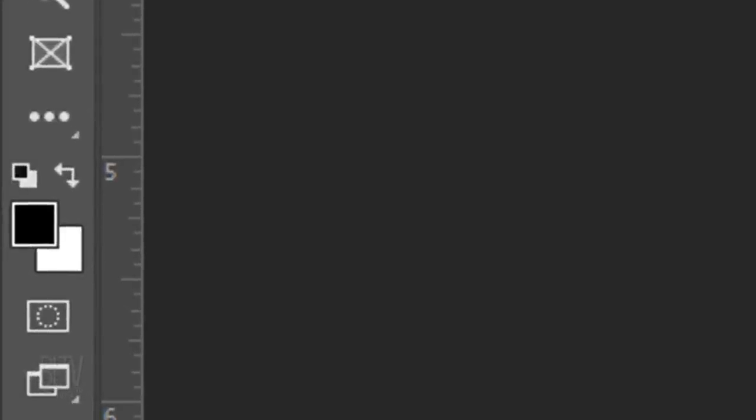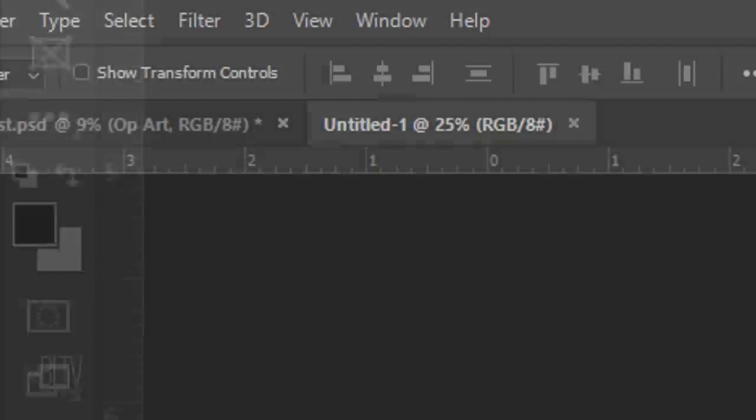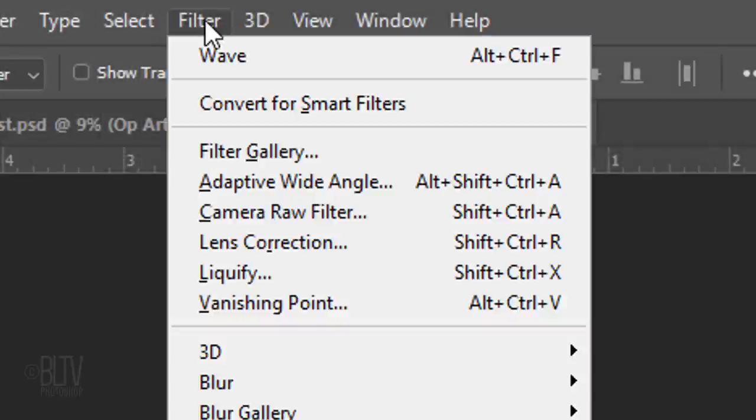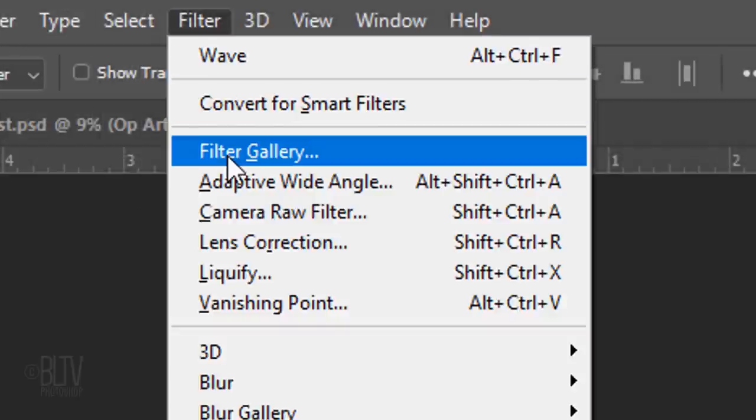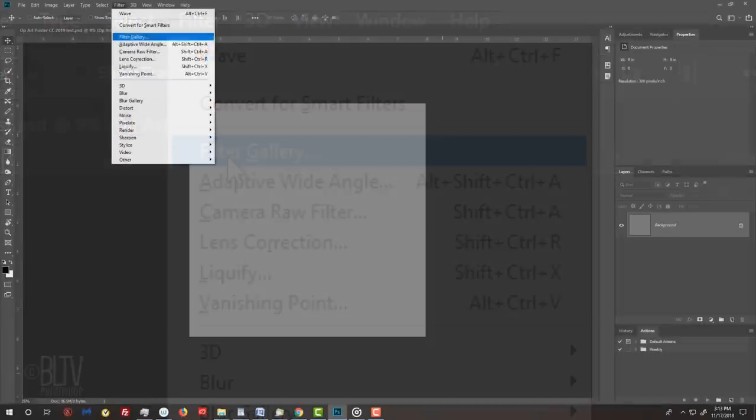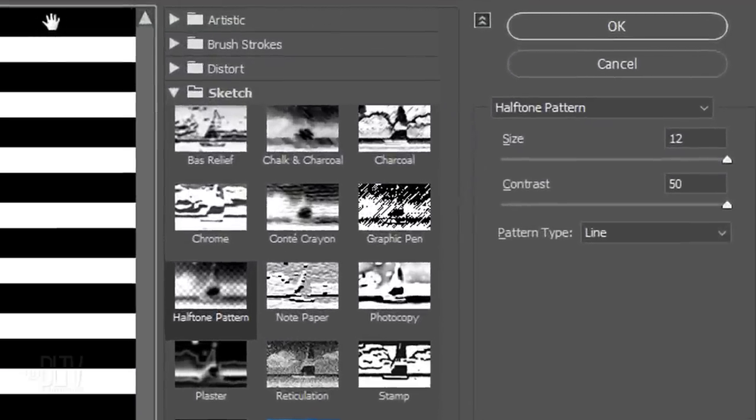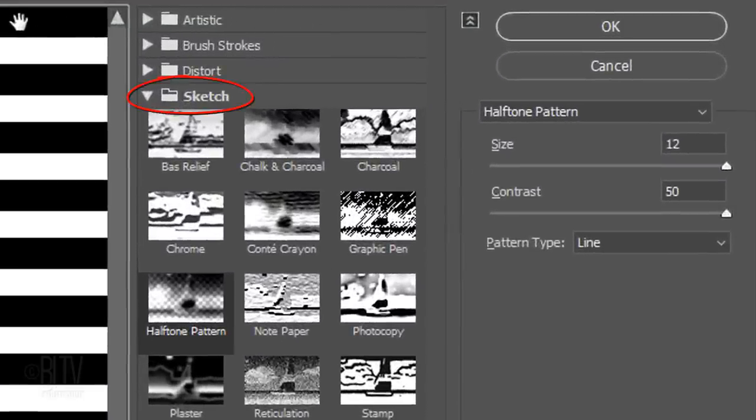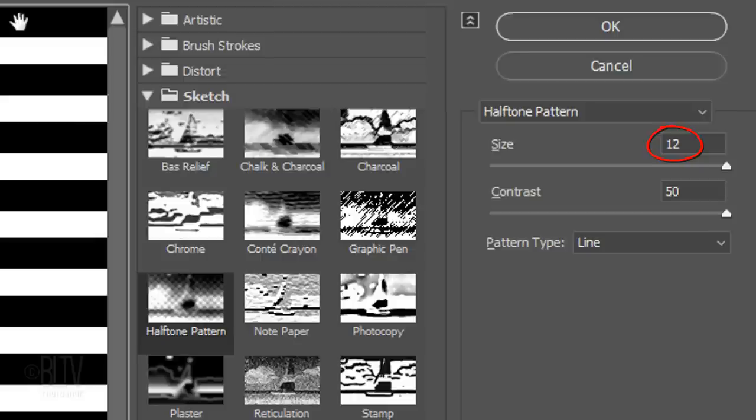Check your foreground and background colors. If they are not black and white respectively, press D on your keyboard. Go to Filter and Filter Gallery. Open the Sketch folder and click Halftone Pattern. The pattern type is Line, the Size is 12 and the Contrast is 50.